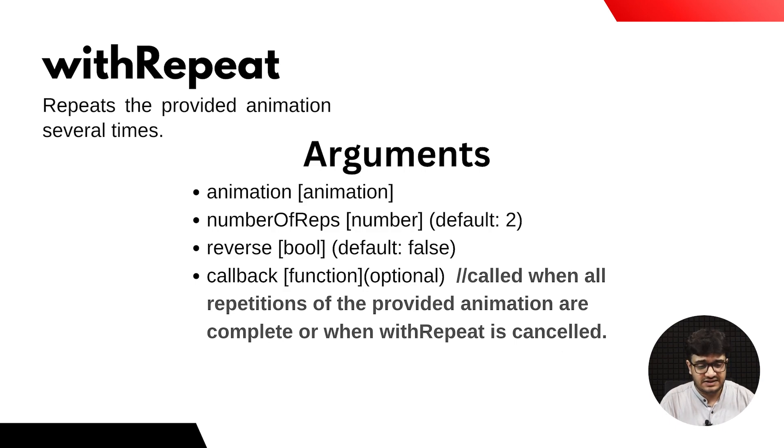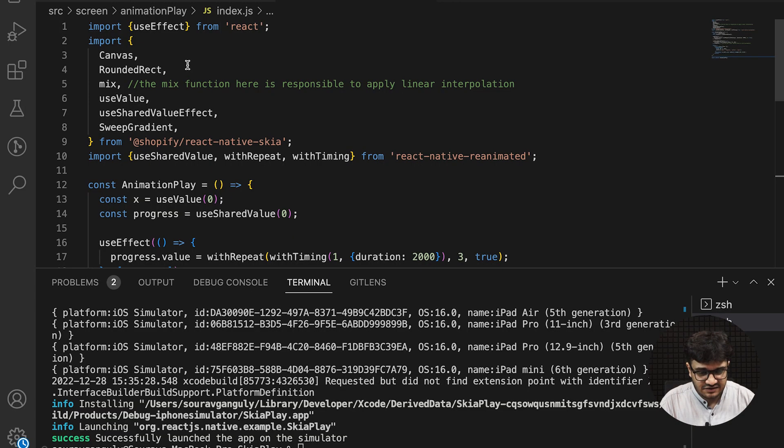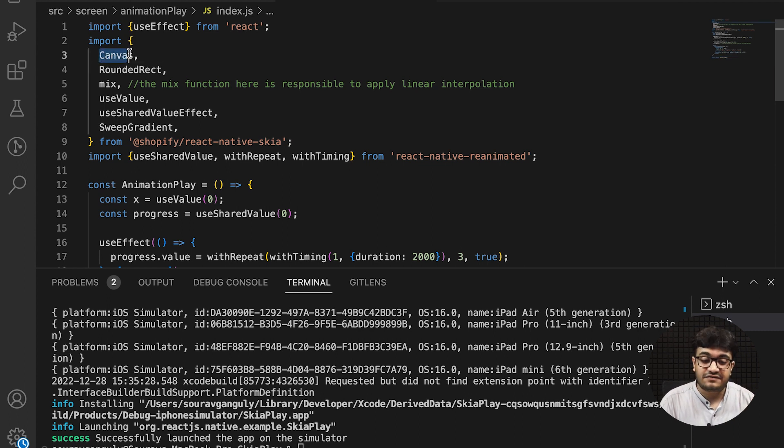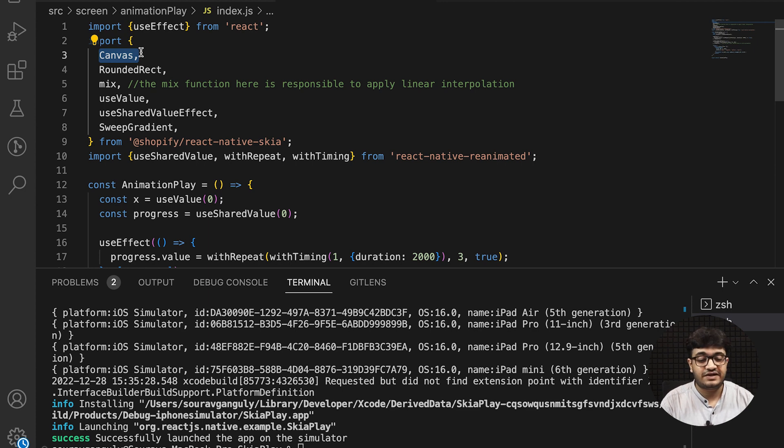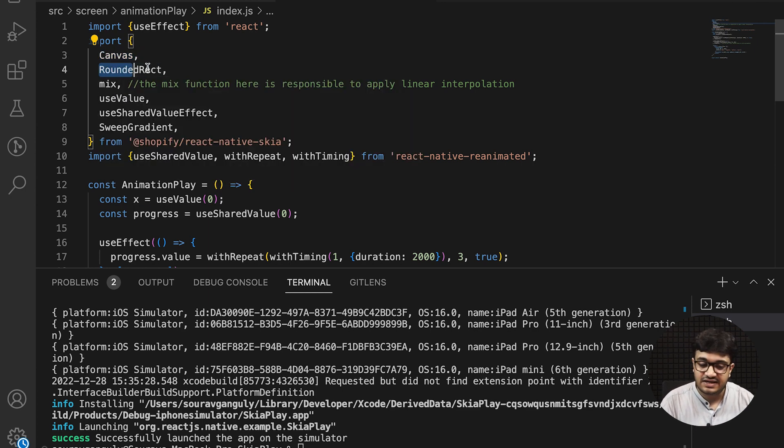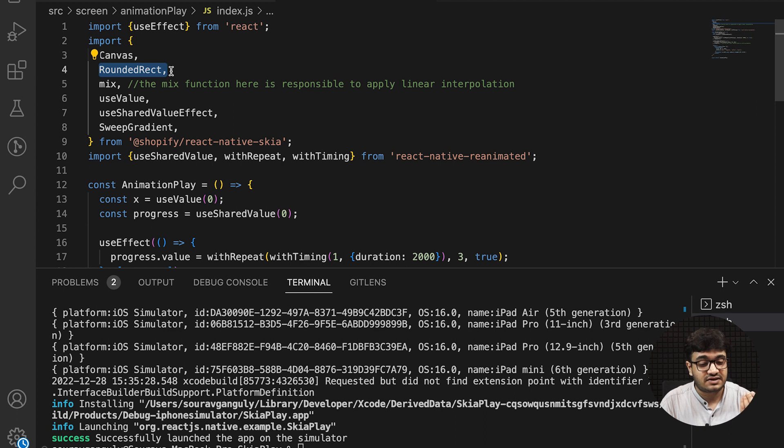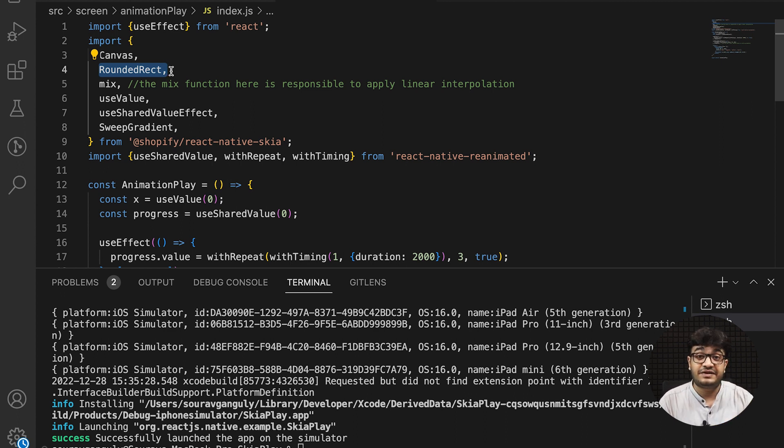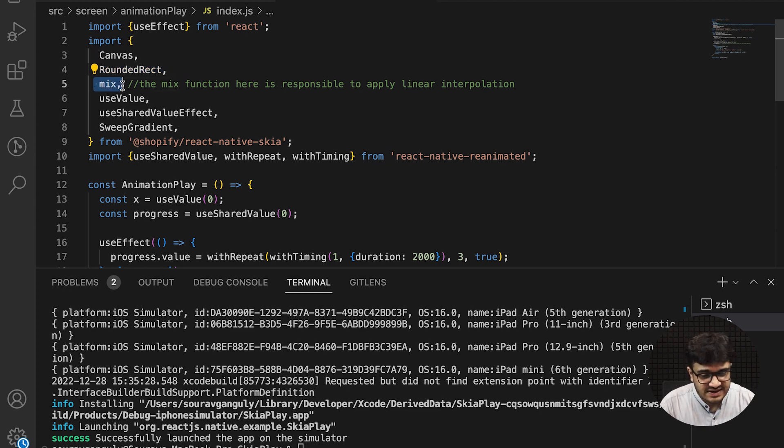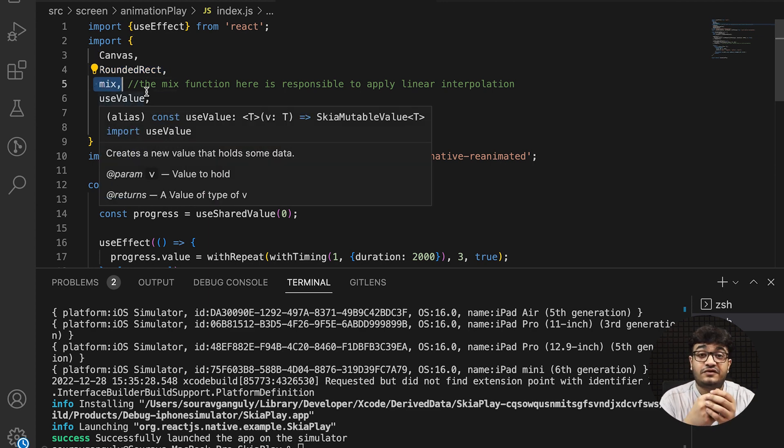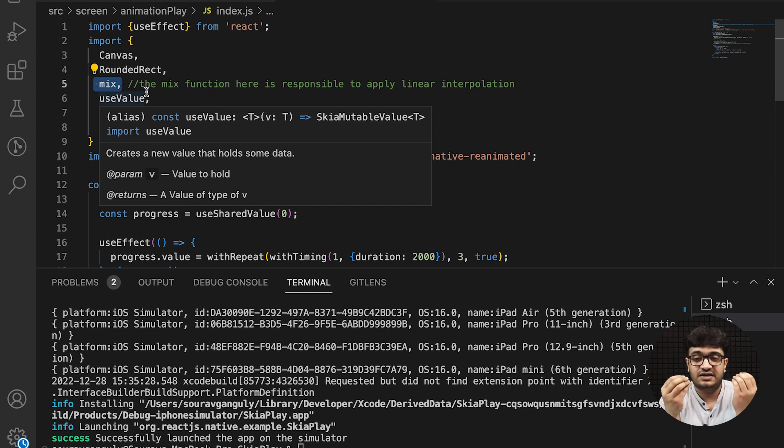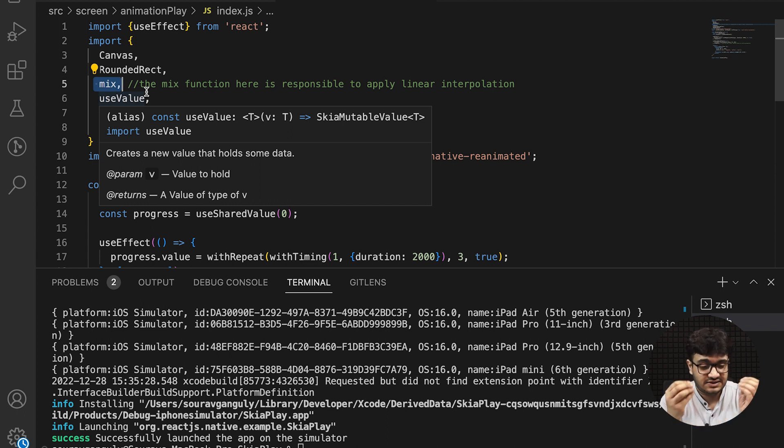Now that we're done with that, we can start with the code. In the code I've used certain import statements: Canvas where images will be drawn, RoundedRectangle which is a rectangle with rounded ends and border radius (discussed in the previous video), and the mix function which is responsible for interpolation that we usually use in other animation libraries.